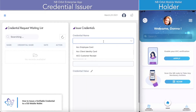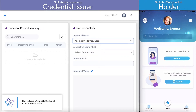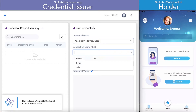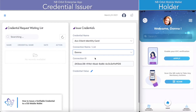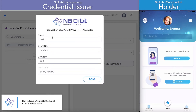The credential issuer on the left side is going to select which credential they're looking to issue to the holder. Note that in this demo we're making the assumption that there's already a peer-to-peer connection that has been established between both entities.